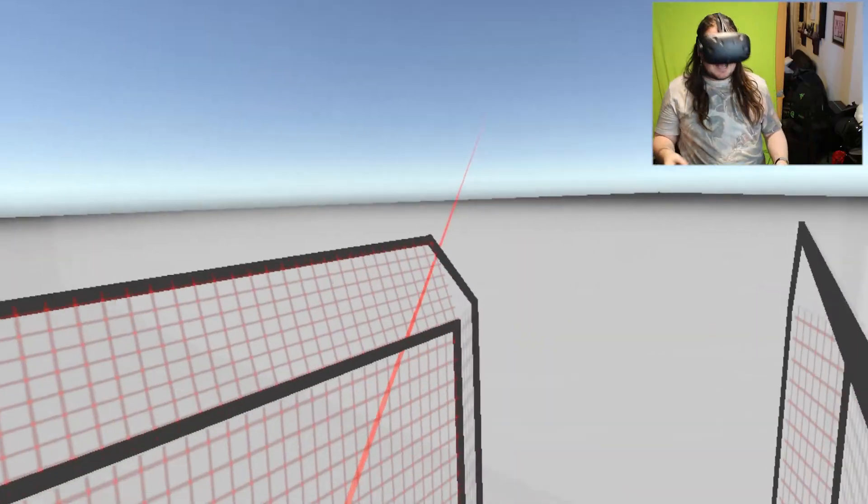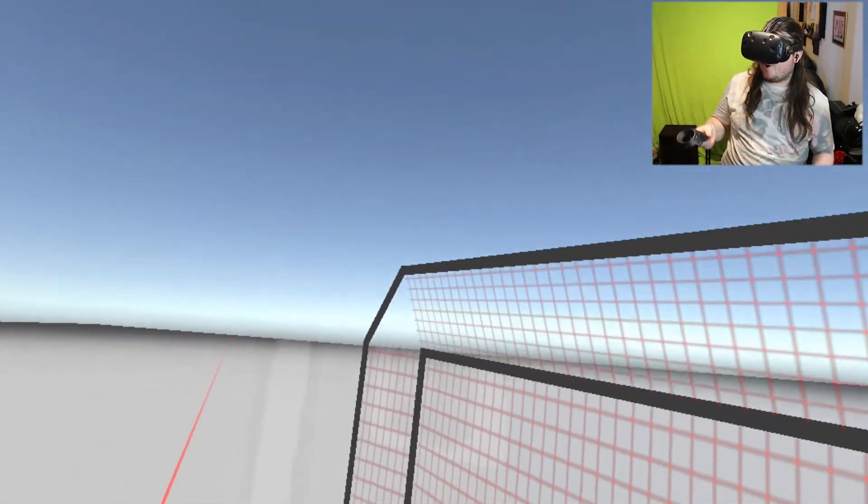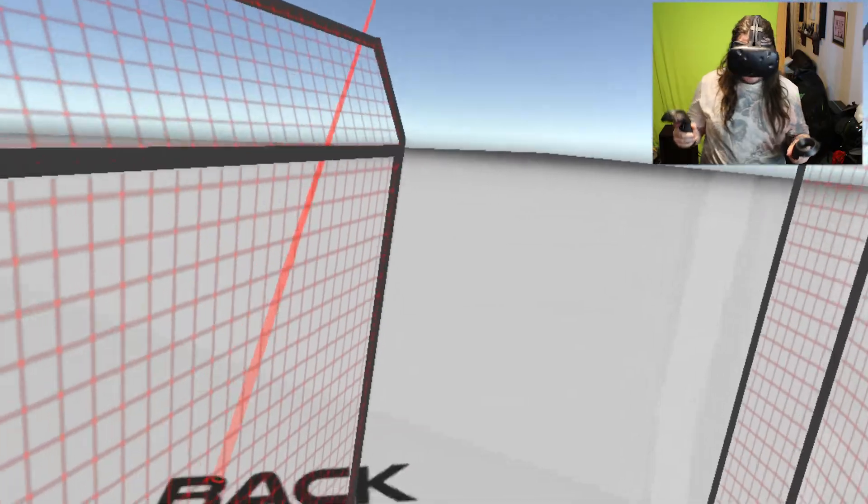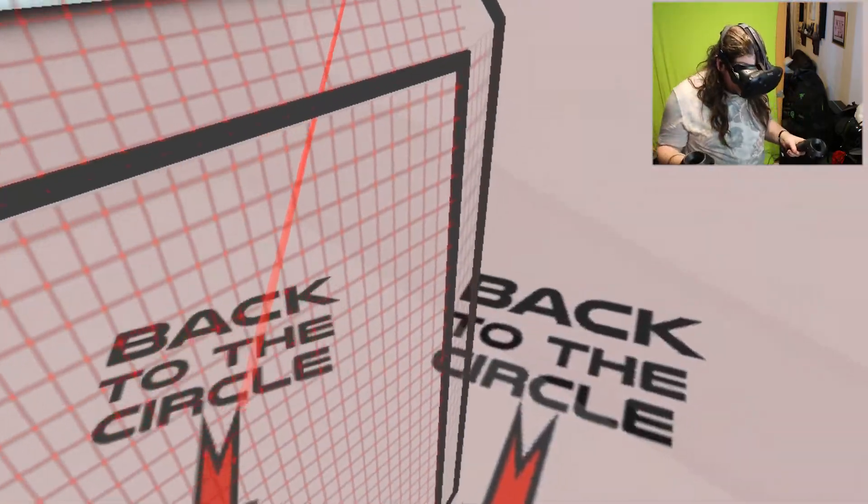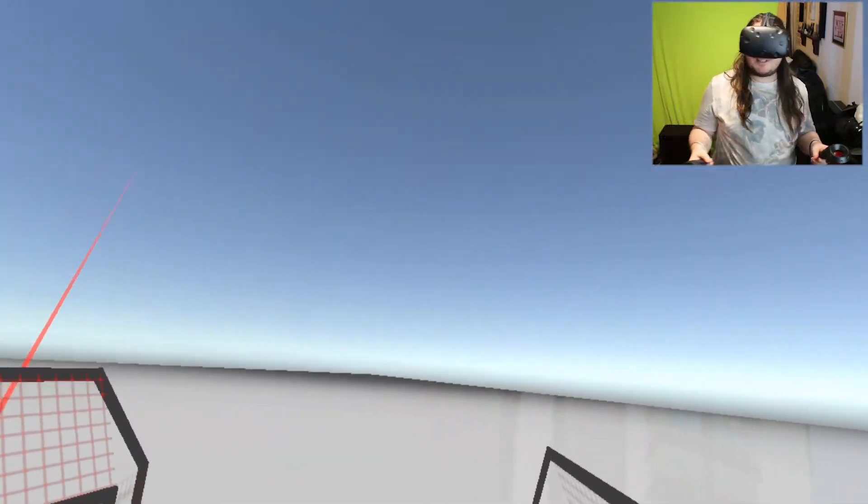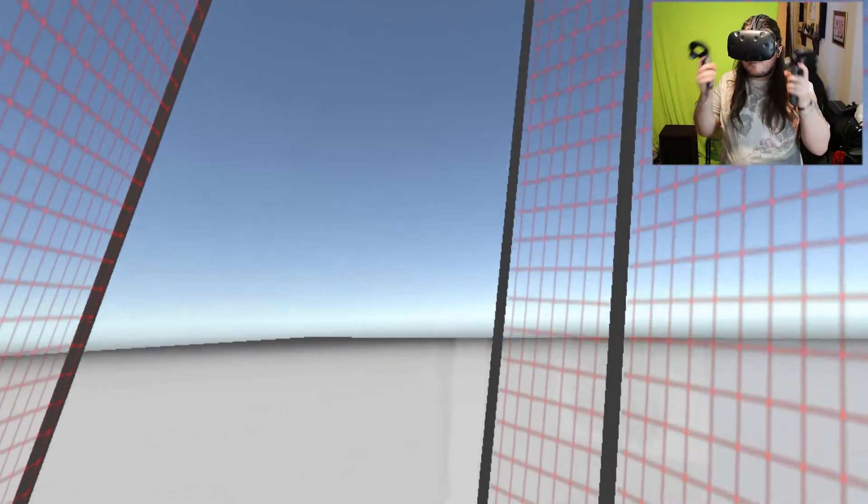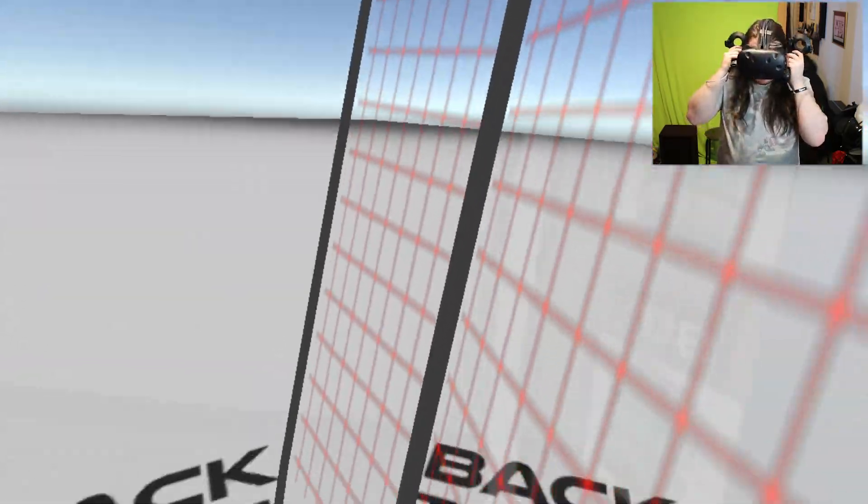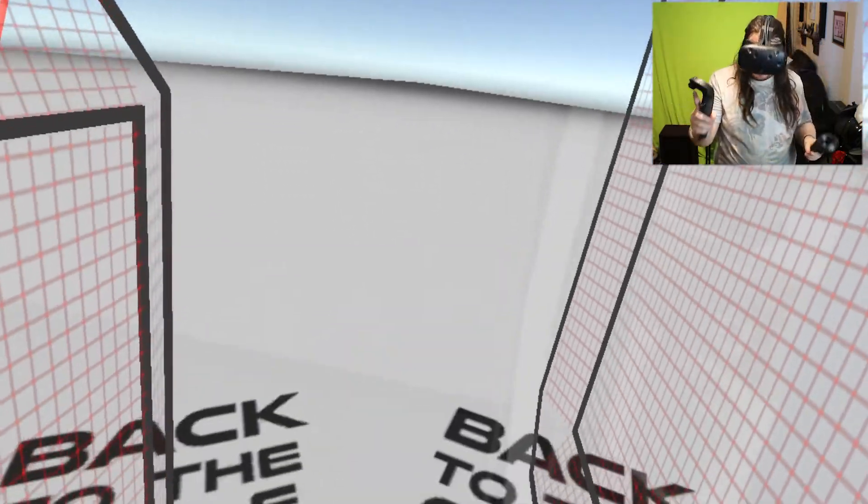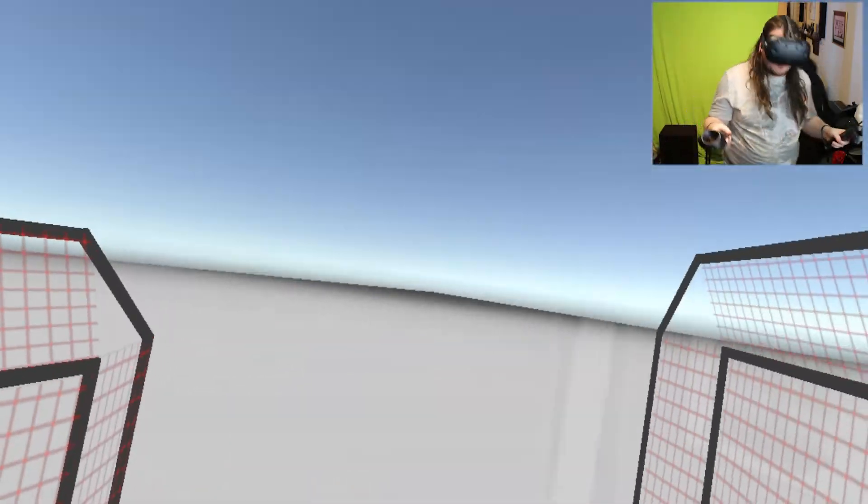Welcome back to the channel and yes, once again we are back on Duo, but this time the full version. The developers saw my video and gave me not just one key but two keys. One key for myself obviously.